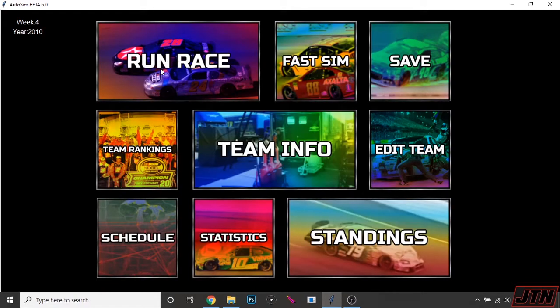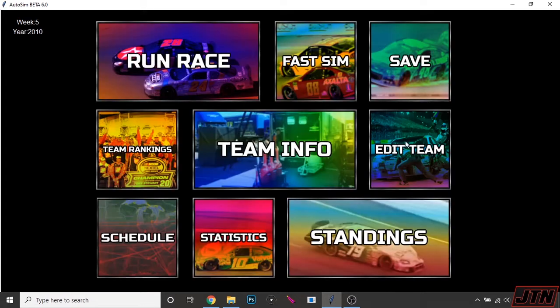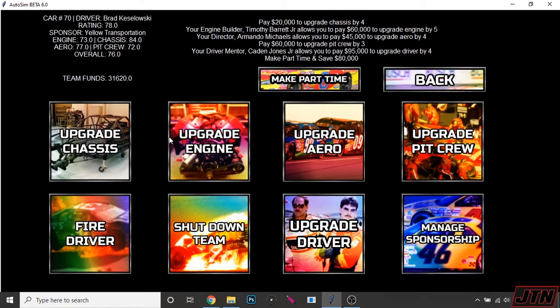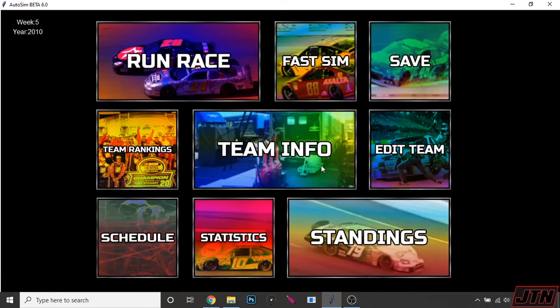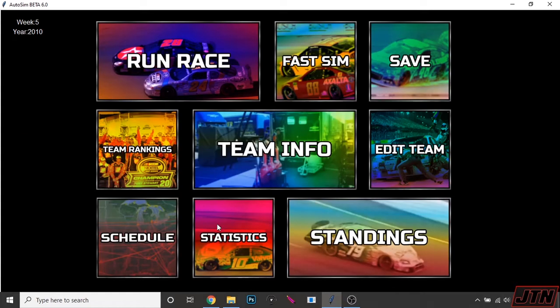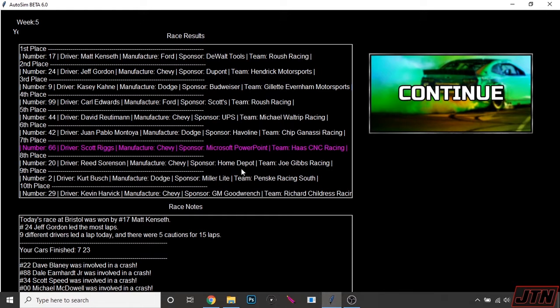Hit continue. Run race 4, 23rd and 38th. We're not getting a lot of money from these finishes. David Ragan leads the most laps. We got $31,000 for this Kozlowski car. Gonna upgrade the chassis. Make sure we got sponsorship. Yep, we do. Microsoft PowerPoint on Scott Riggs' car, because, you know, PowerPoint. Let's run another race. Scott Riggs gets the top 10 in that PowerPoint machine. Brad Kozlowski finishes 23rd.